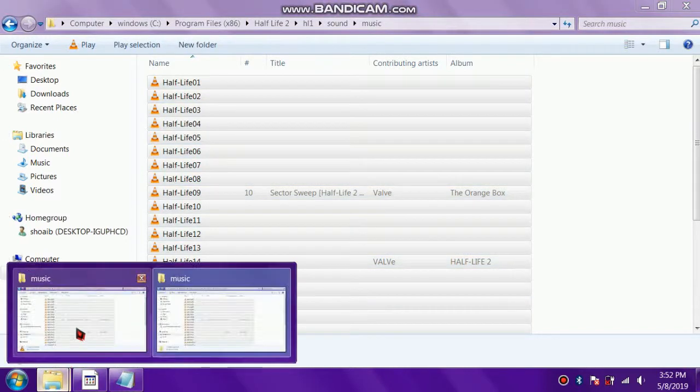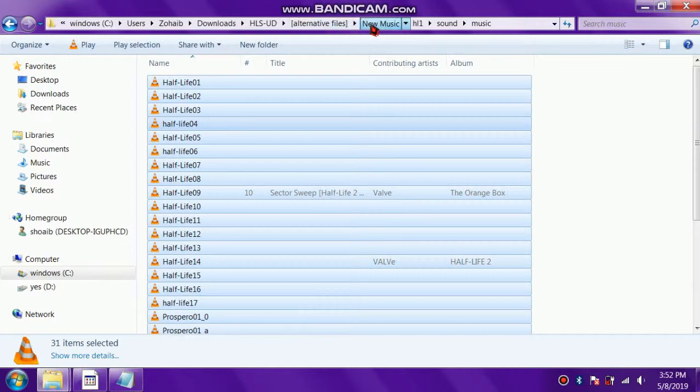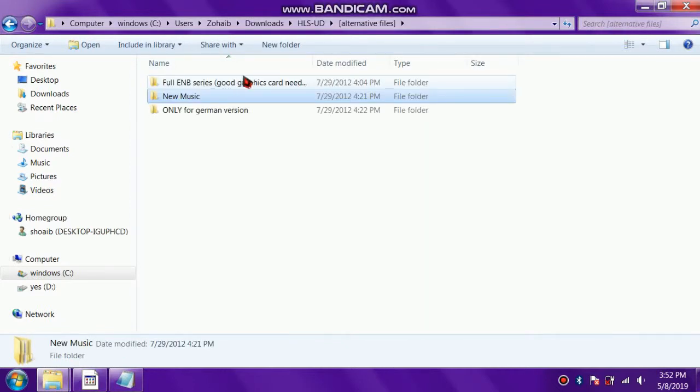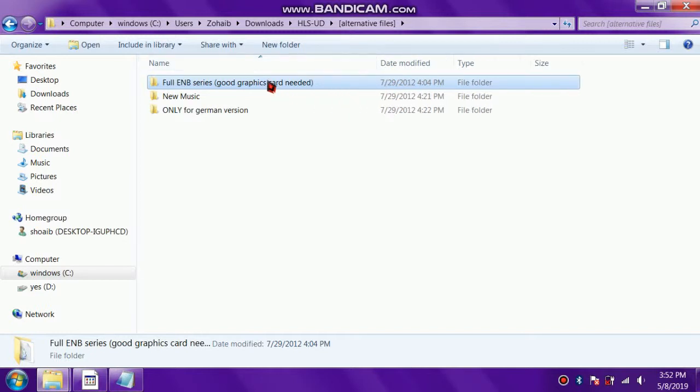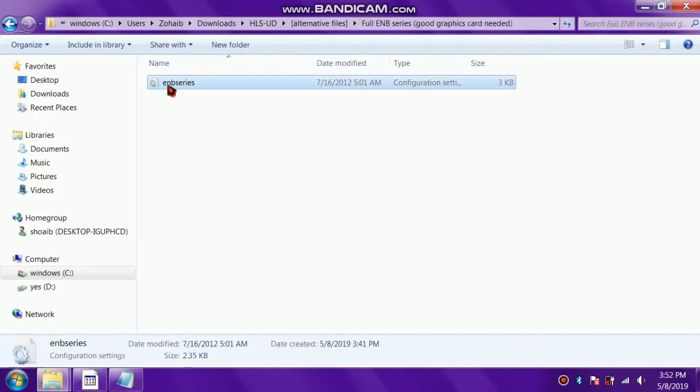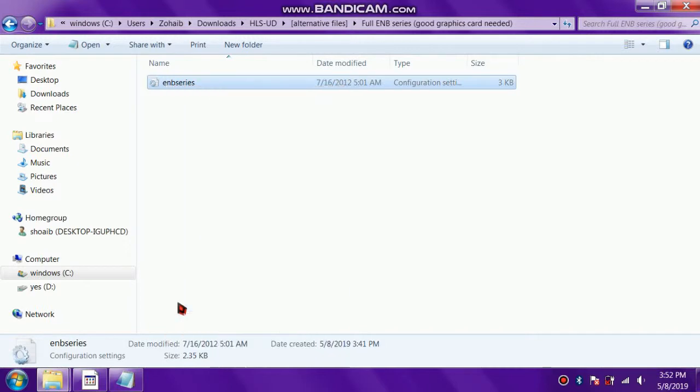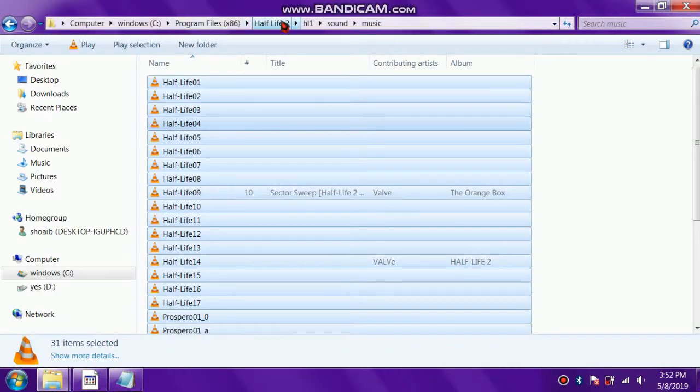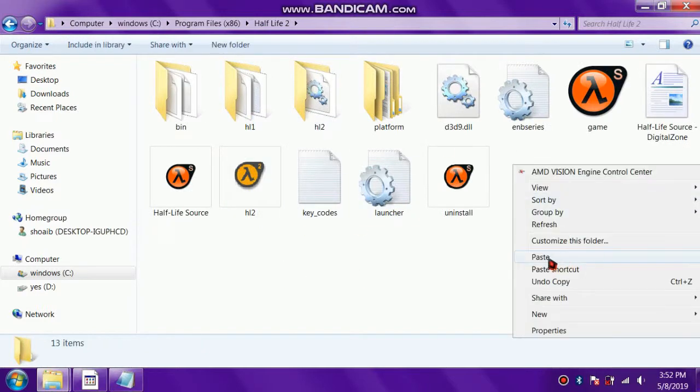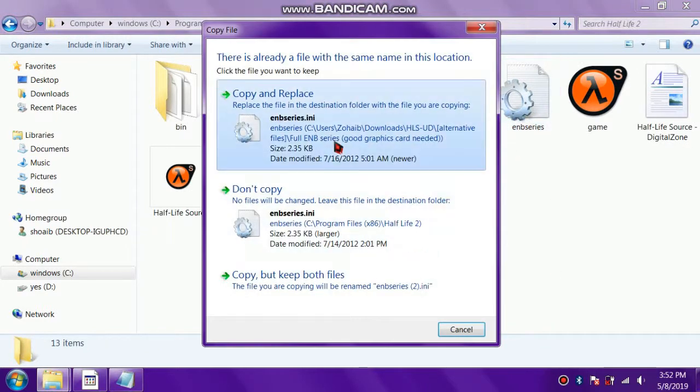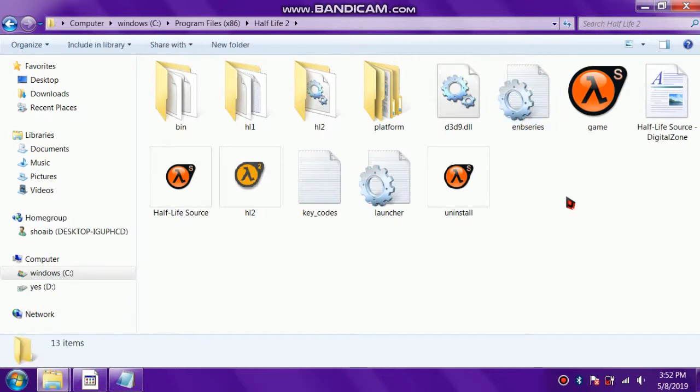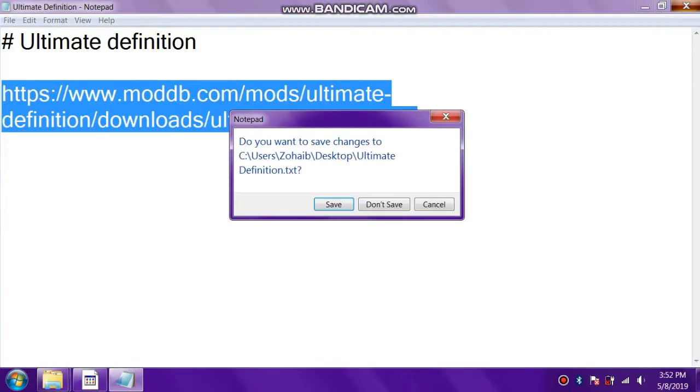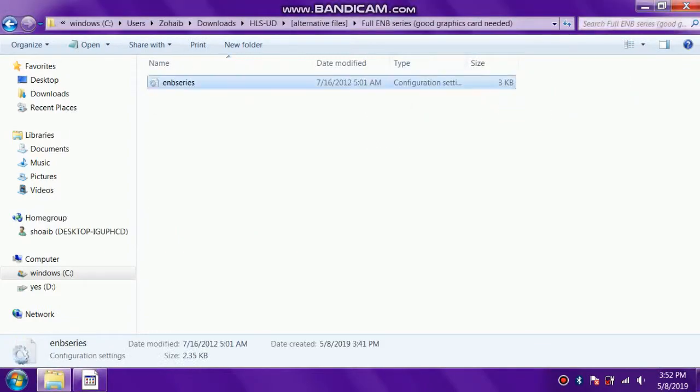We have replaced all of these files. Now let's look for this ENB. Here's an ENB series file - this is the file you can use if you have a good graphics card and you want much better graphics. Let's enable this. I have enabled this. Now we are going to launch the game.